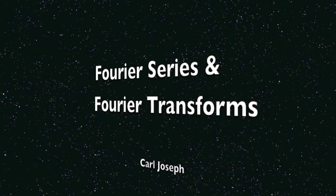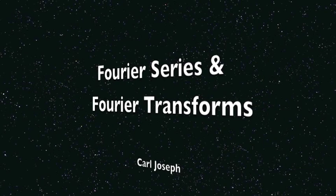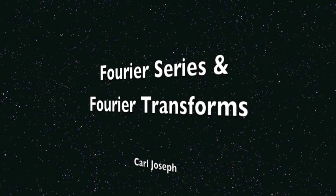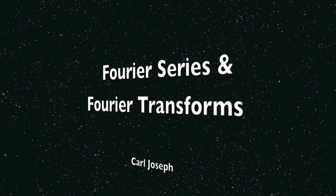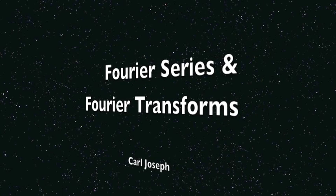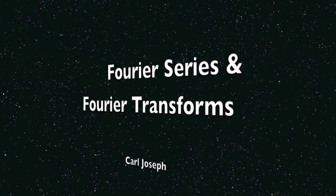Hi, I'm Carl, and I'm going to take you through a non-mathematical explanation of Fourier series and Fourier transform.